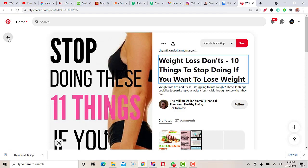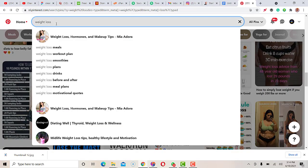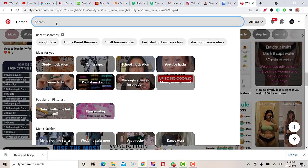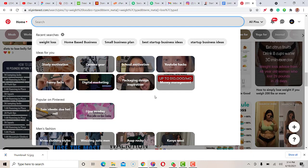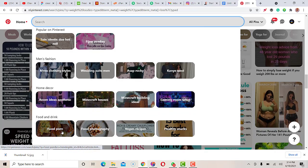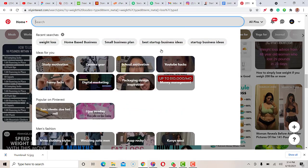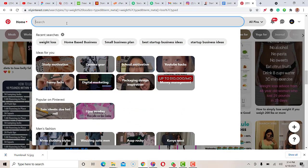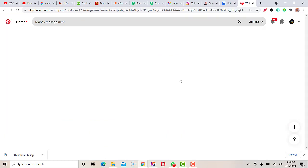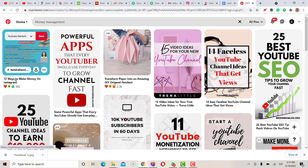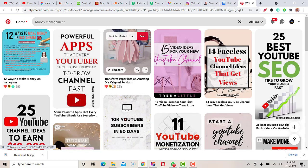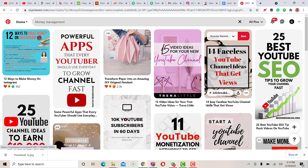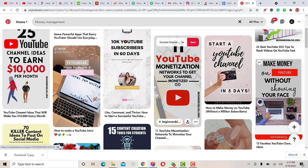There are also other niches on the platform — many niches you can explore. Let me check another one. Okay — food, money management. Yeah, you can see things like 'Chef tips to make money on Instagram,' 'DIY origami pendants,' and '12 easy faceless YouTube channel ideas that get views.' Many video ideas you can actually pick up.